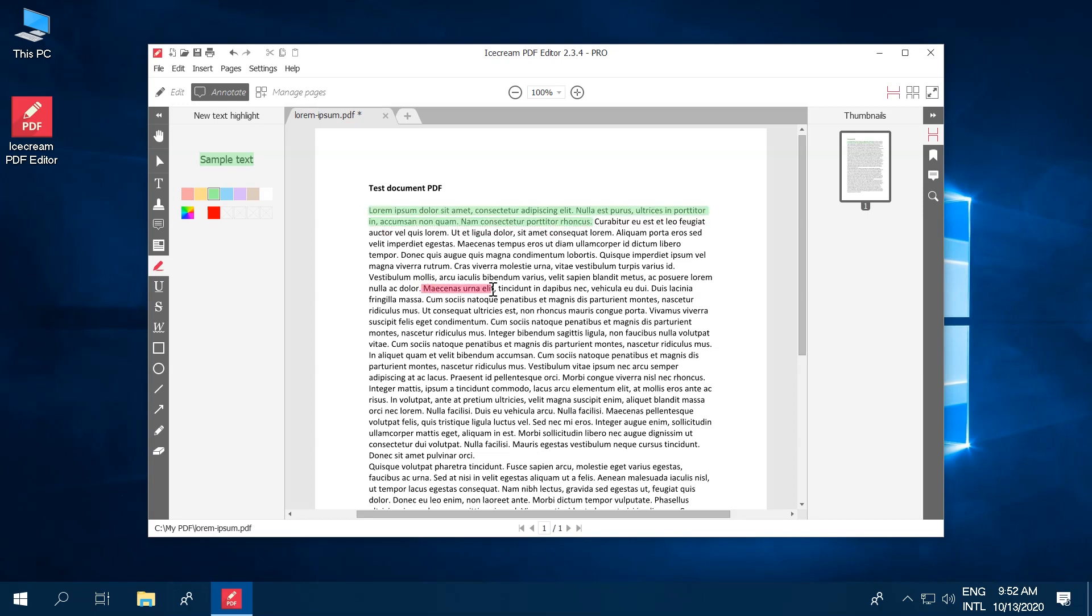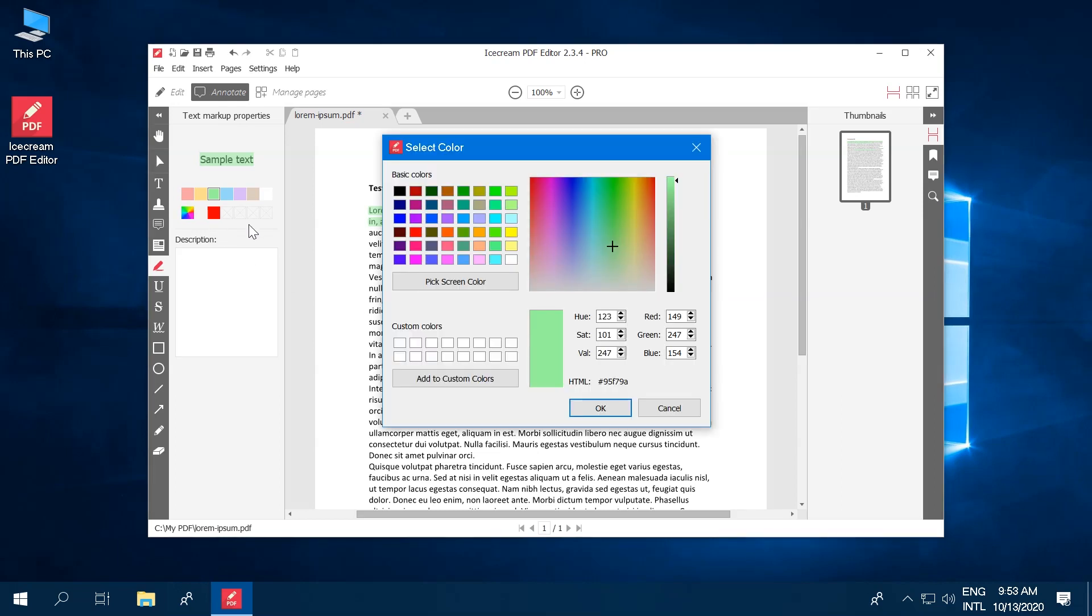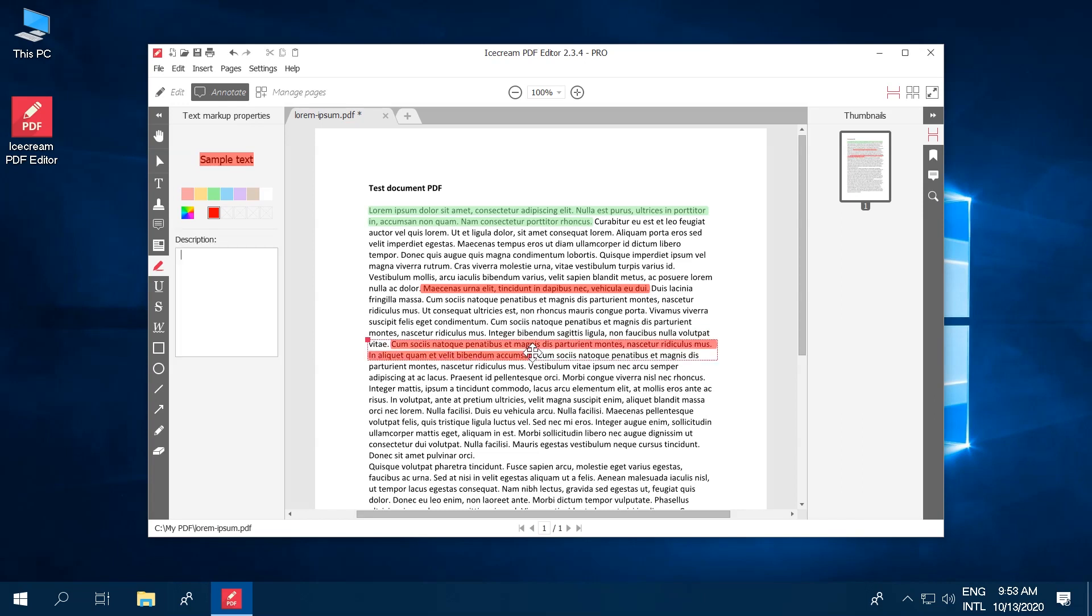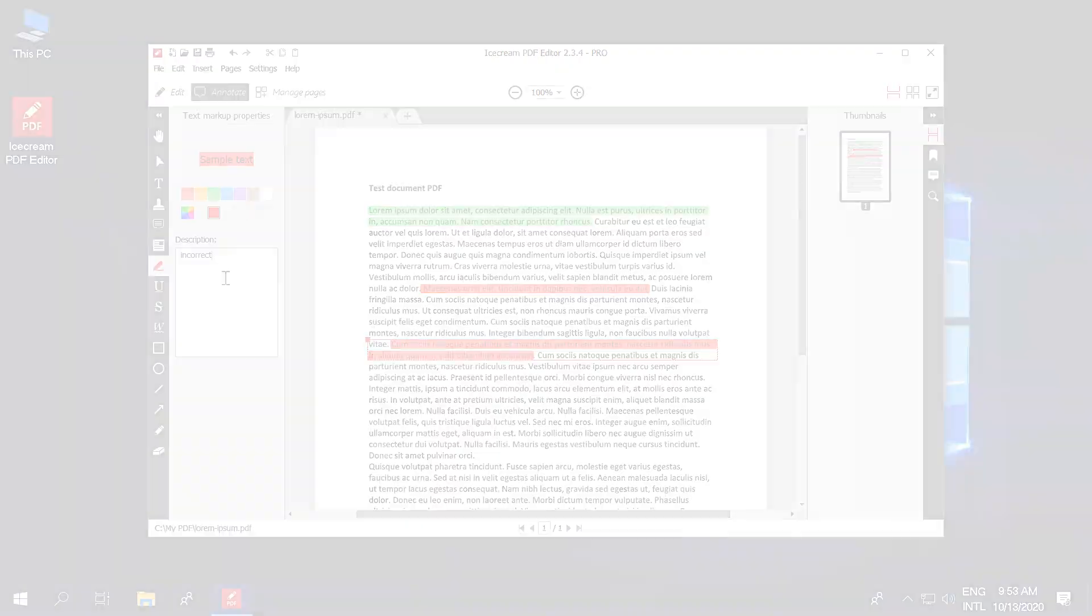Select the text with the mouse cursor to highlight a PDF. You can use default and custom colors for your annotations. Add text comments in the Description section to add comments to your highlights if needed.